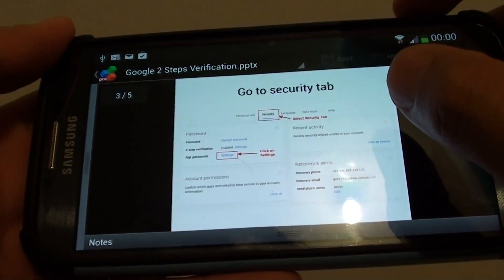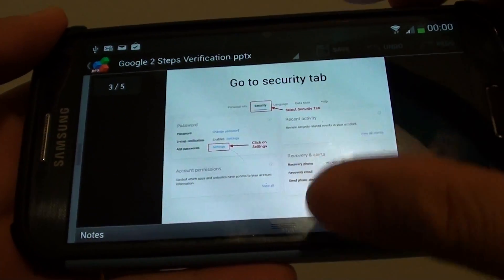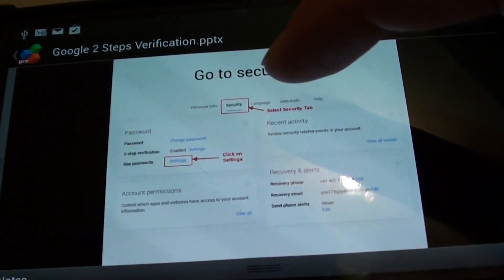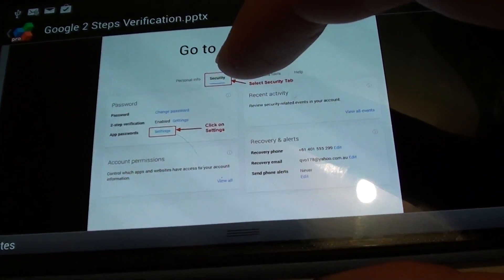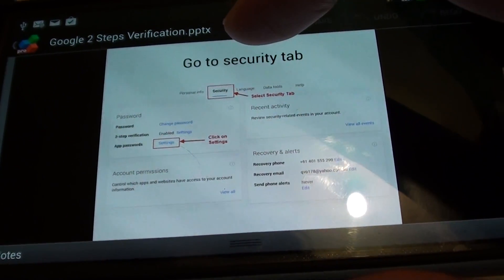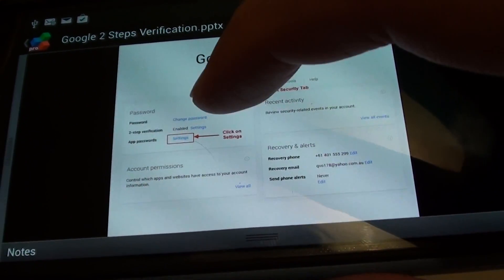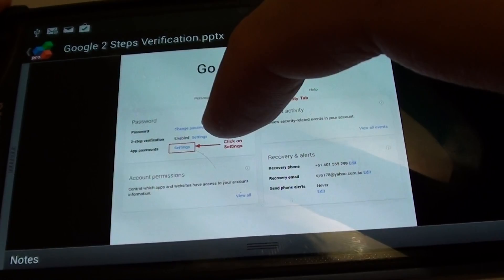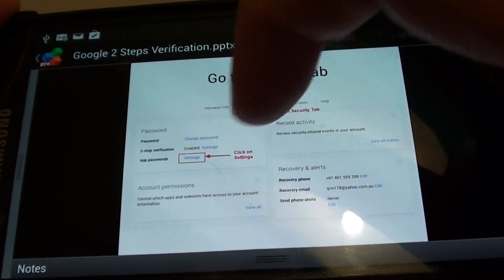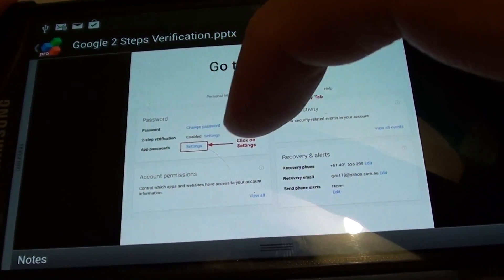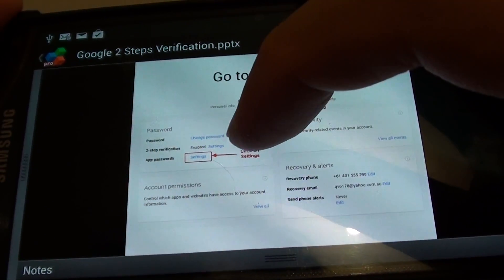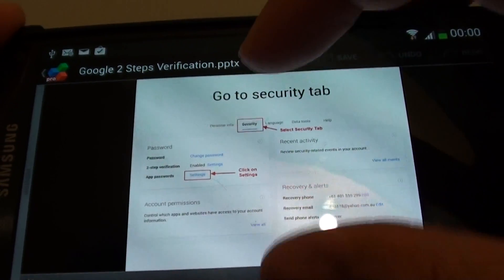Next, on the next screen, you need to go into the security tab. So tap on the security tab at the top. And next, in the password section, next to the app's password, click on settings.